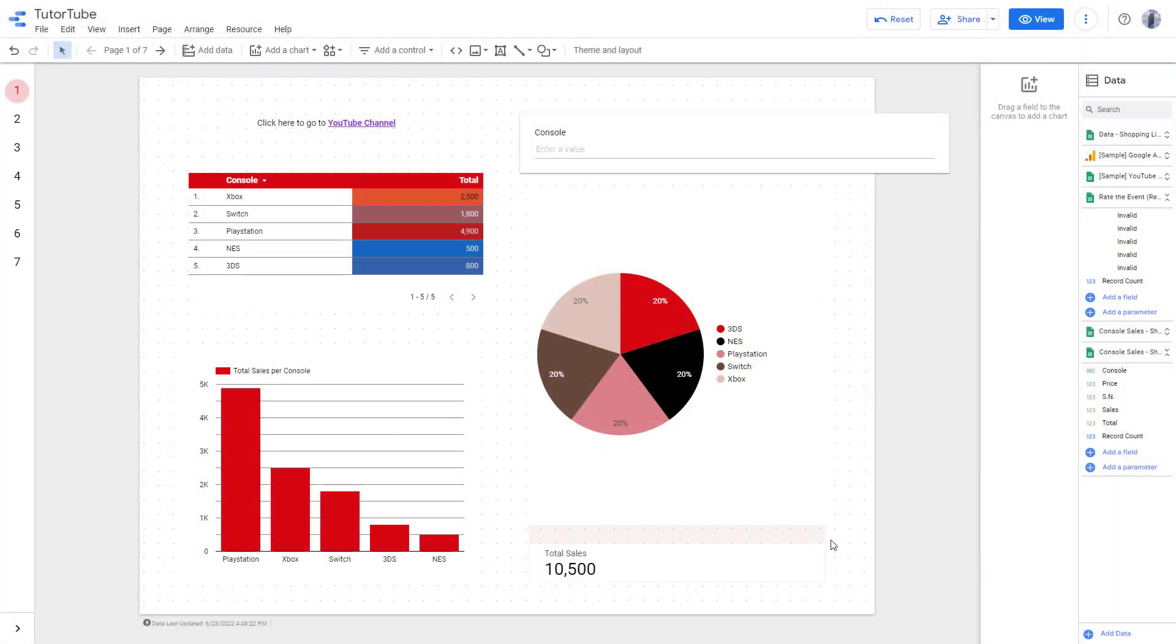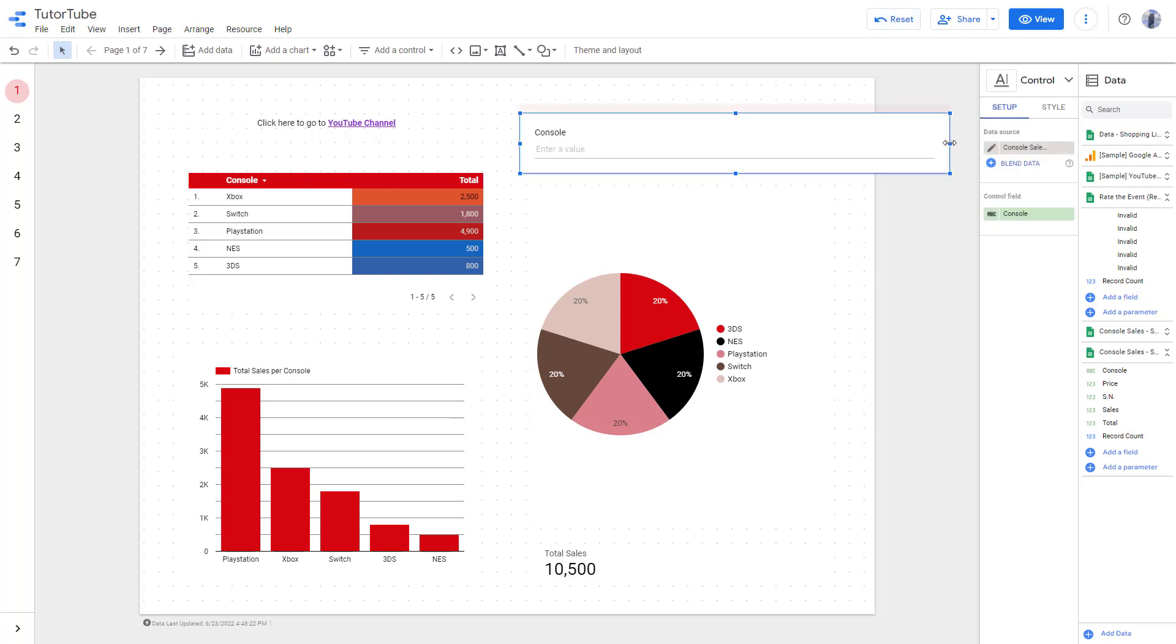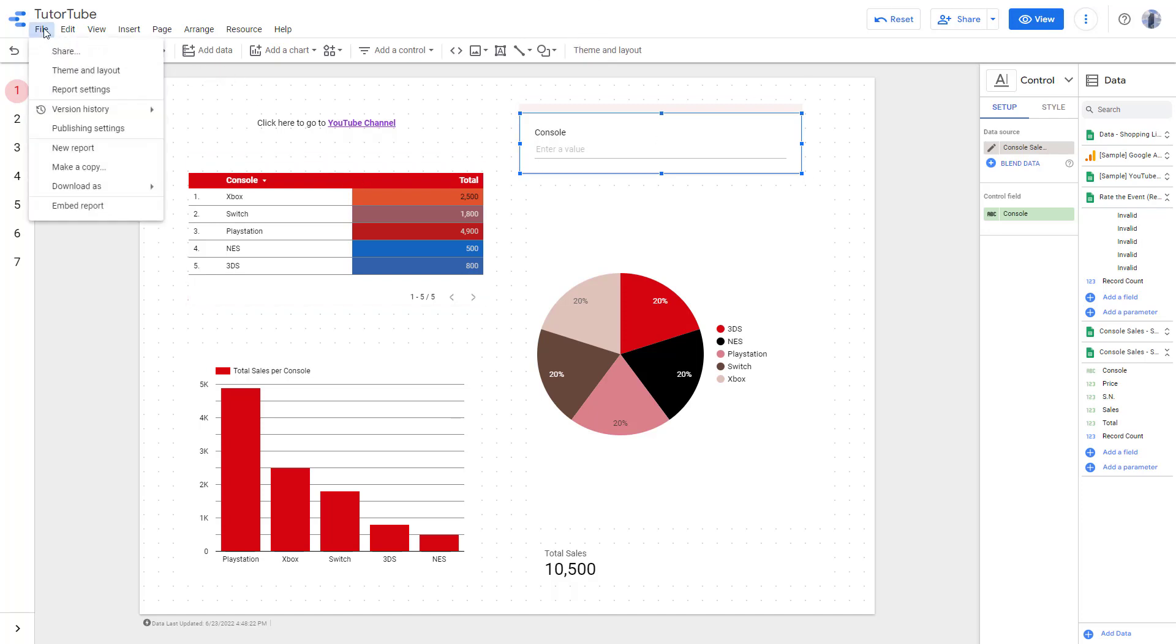Over here you can see that I have a report. Let's say you want to embed this report in another report. In that case, you can go to File.